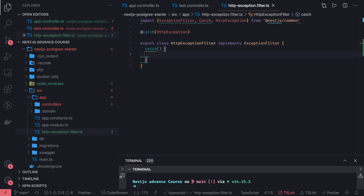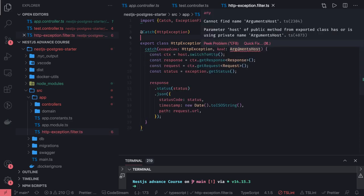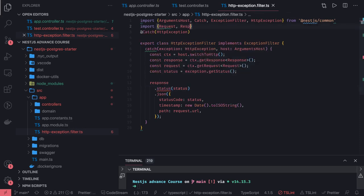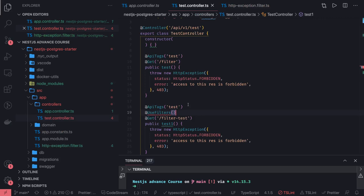This interceptor, what it does is whenever the response is coming it extracts out the response, request, and status, and it sends the response object once it is done. The catch method will look something like this — I'll use the template and format it out. Fix the name, fix the export. This host argument we get from @nestjs/common. It is catching all the exceptions and response.status. Request and Response we have to get from Express — so Request, Response from Express. The response is of type Express.Response.